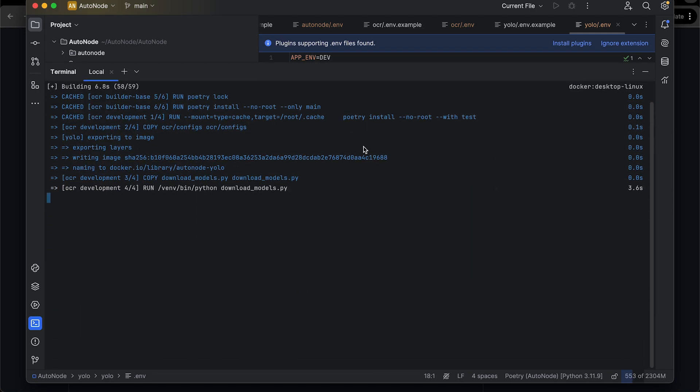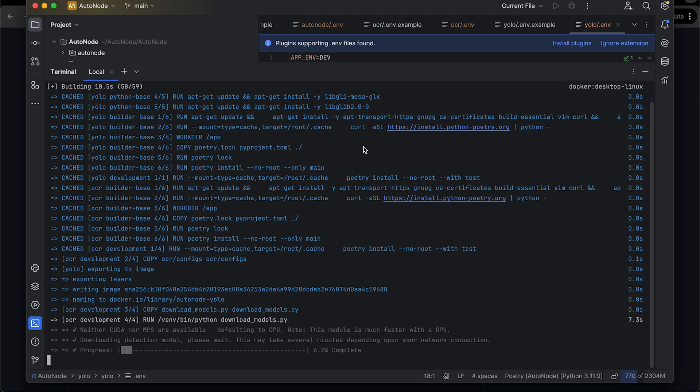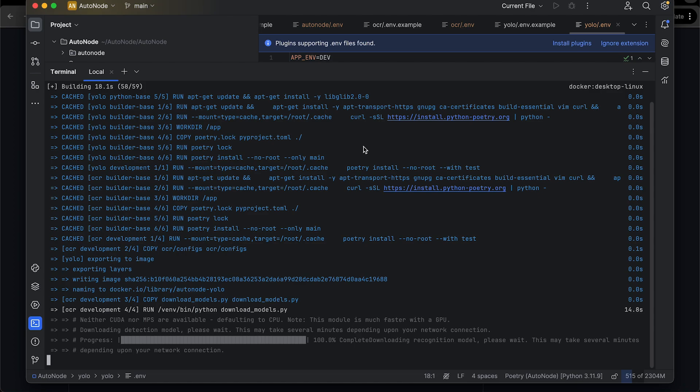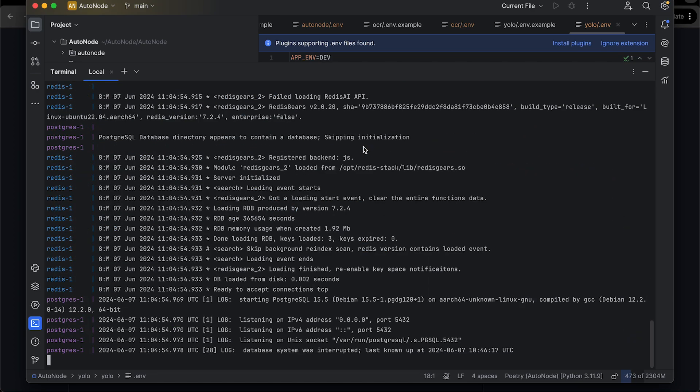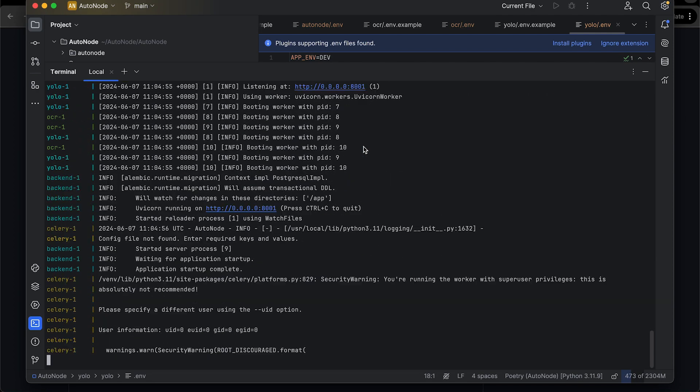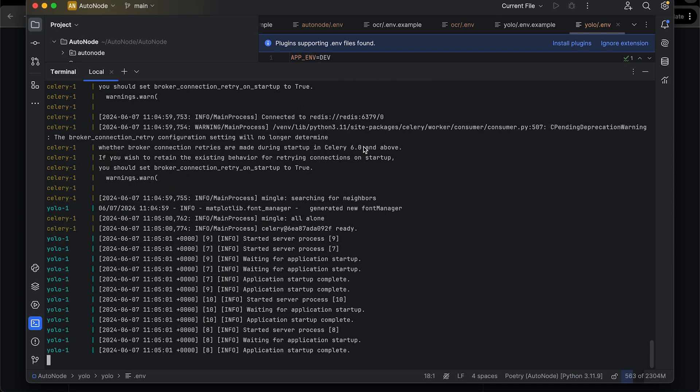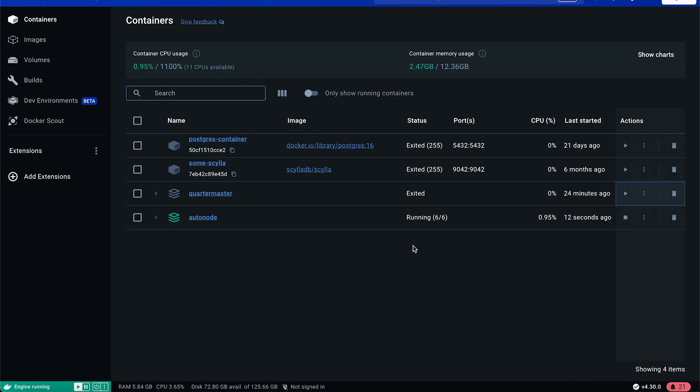Make sure you have Docker installed in your system and it's up and running. Once you hit enter, the AutoNode installation will start and you should be able to see the AutoNode service running on Docker.